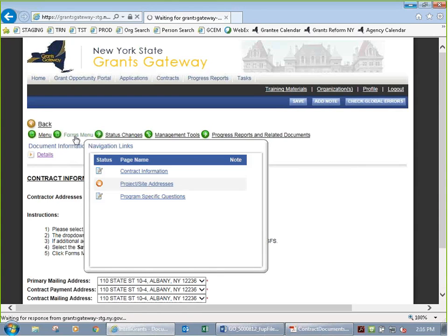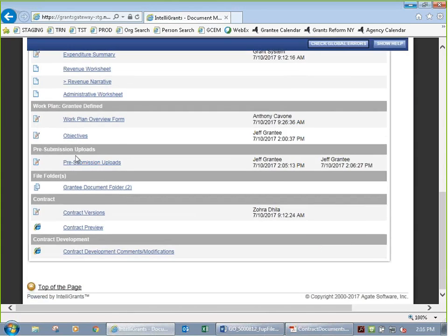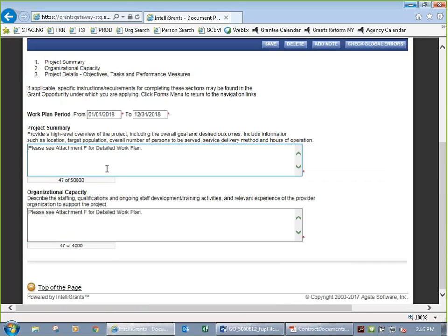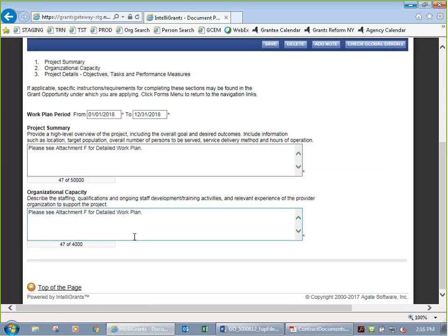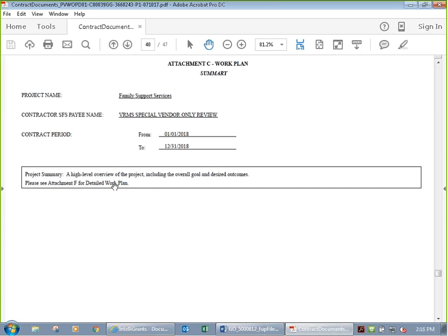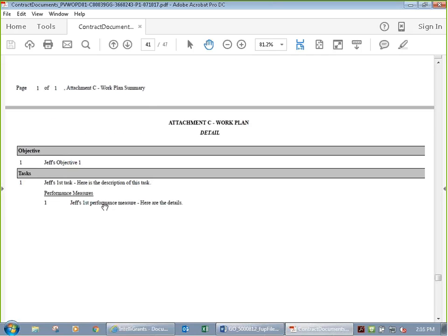The next page is the work plan, attachment C. If you remember, the work plan overview summary says 'please see attachment F,' and I've only used 47 out of 50,000 available characters. Then we see the work plan detail with my one objective, one task, and one performance measure. In our case, we're referring to attachment F. Think of it as: you can have many objectives, many tasks, many performance measures flowing underneath.